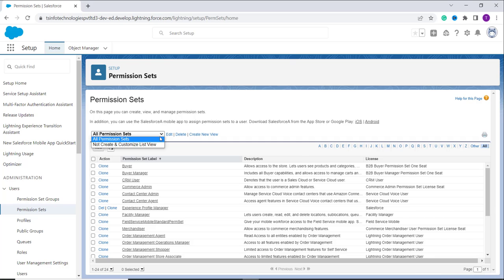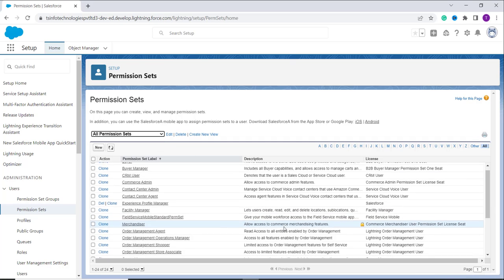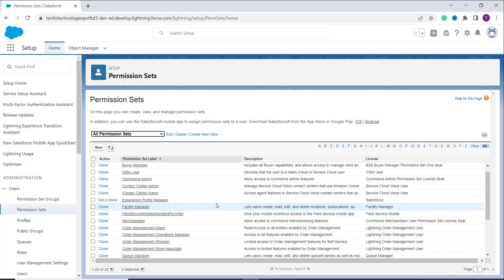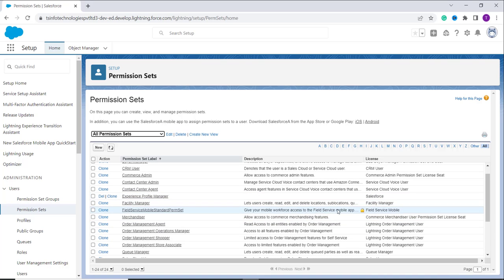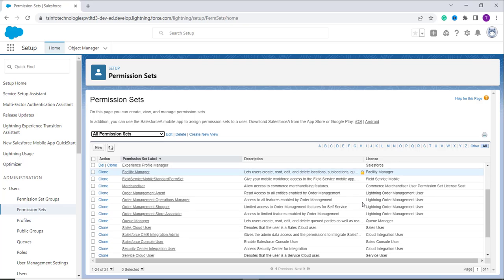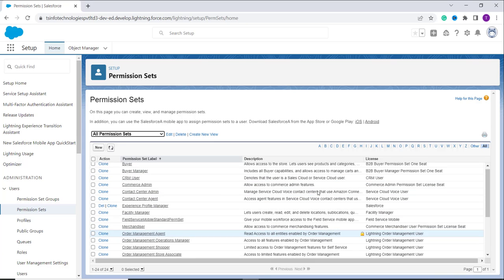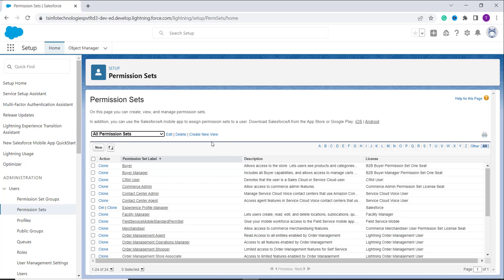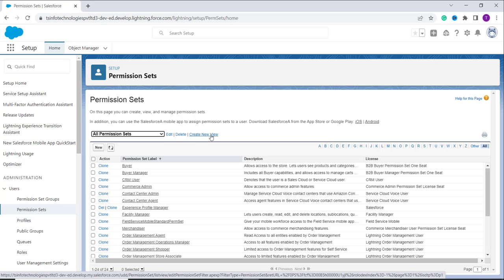The list view is basically used to filter out records on specific criteria. I want to filter out records on the license basis. Here you can see there are a number of records with different licenses, but I only want the records that have the license 'Cloud Integration User'. For this, I want to create a new list view.